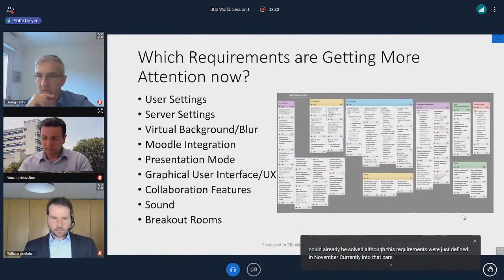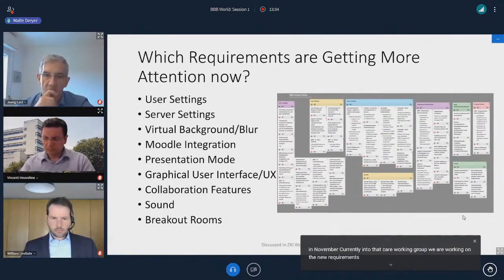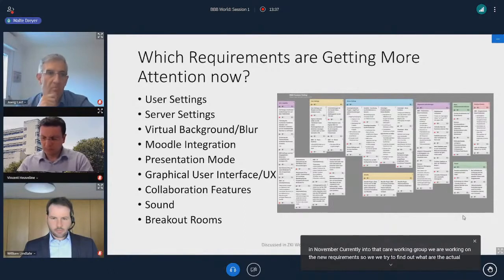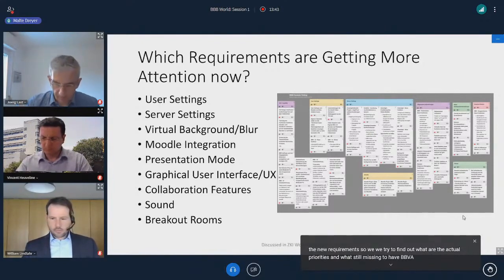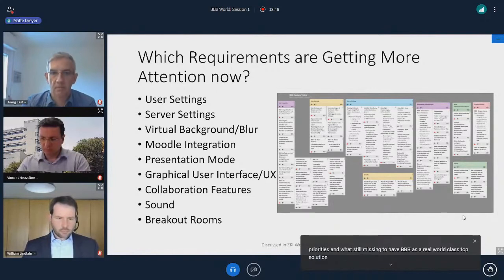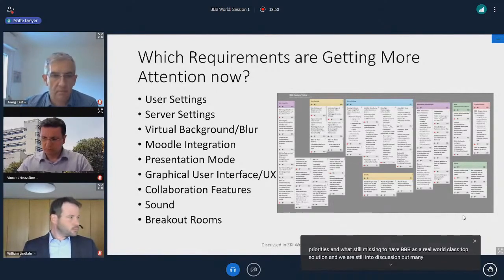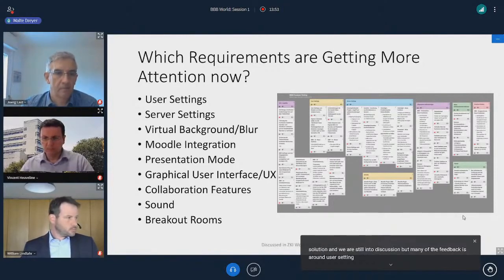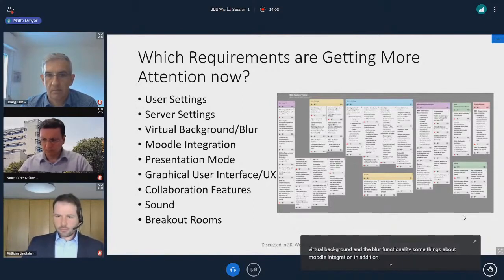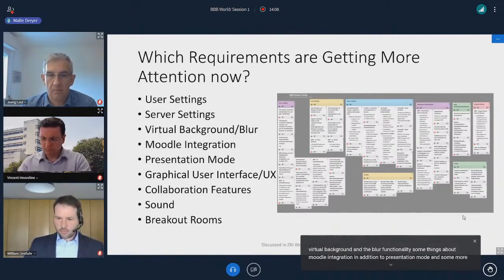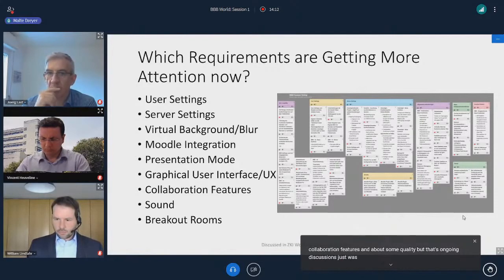Currently, in the ZKI working group, we are working on new requirements — trying to find out what the actual priorities are and what's still missing to have BBB as a world-class top solution. Many of the feedback items are around user settings, server settings, virtual background and blur functionality, Moodle integration, an additional presentation mode, more collaboration features, and sound quality. But that's ongoing discussion — it was interesting to see which areas are most important now.